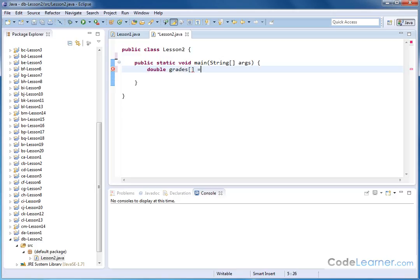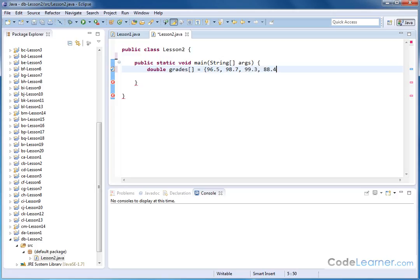On the right hand side, I will specify the grades. I'll type them in for some variety. So let's say the grades are 96.5, 98.7, 99.3, 88.4, 88.6, and 90.1. Just a few elements.